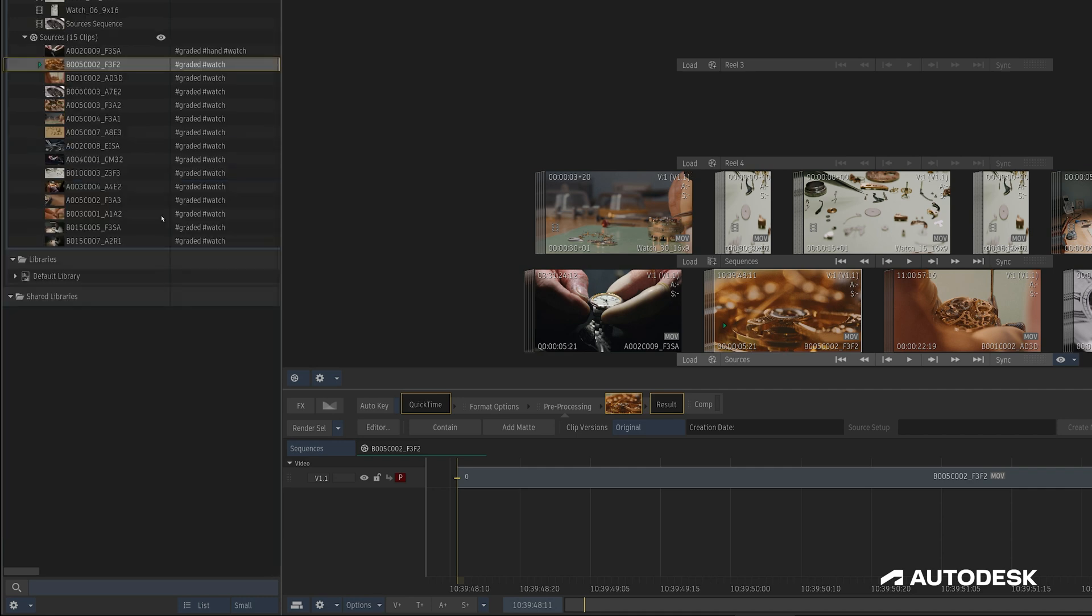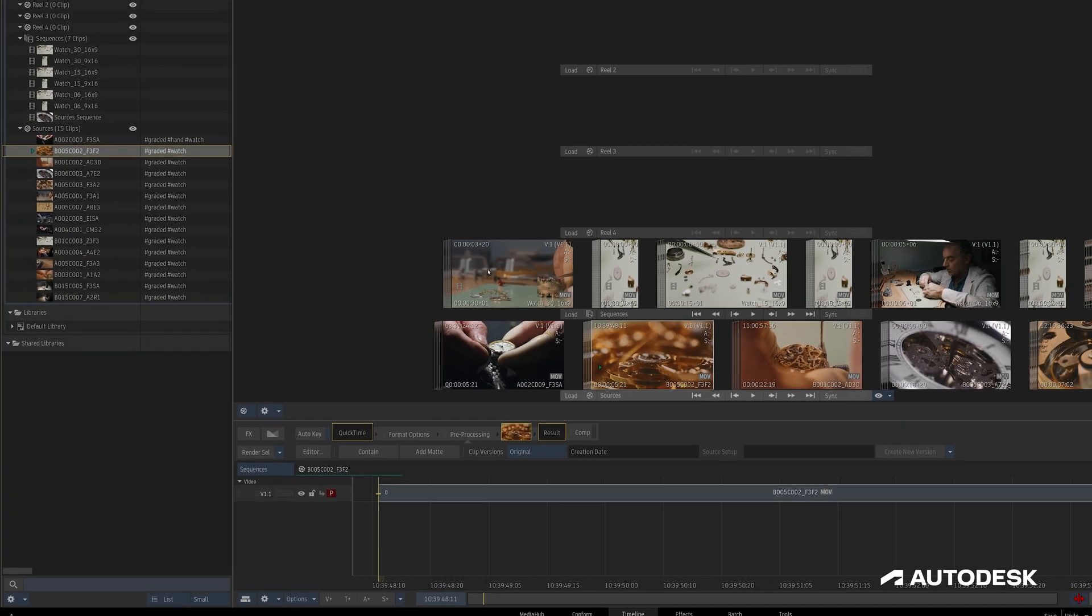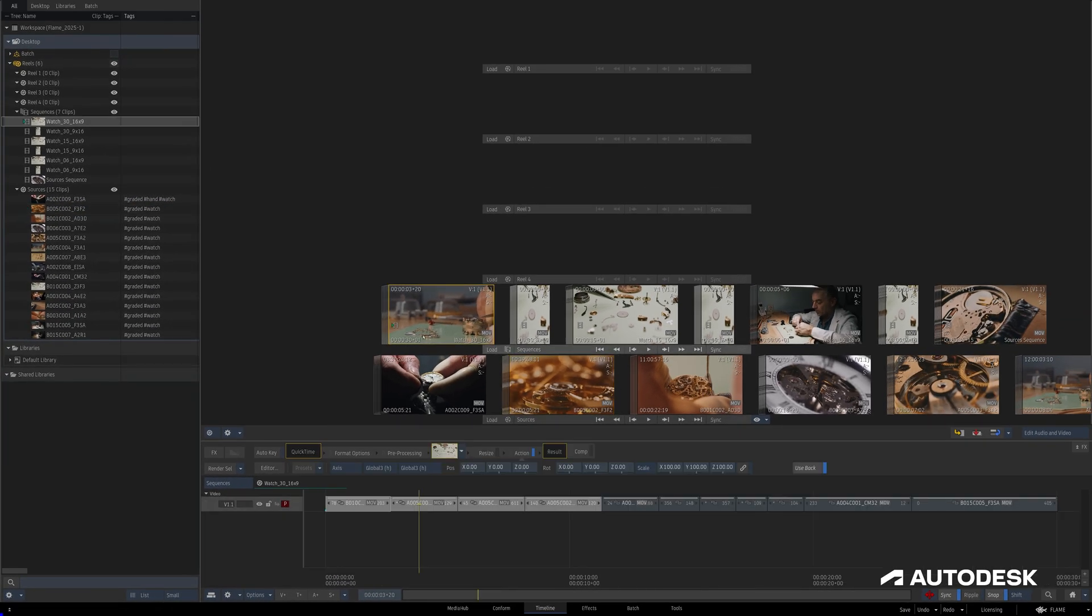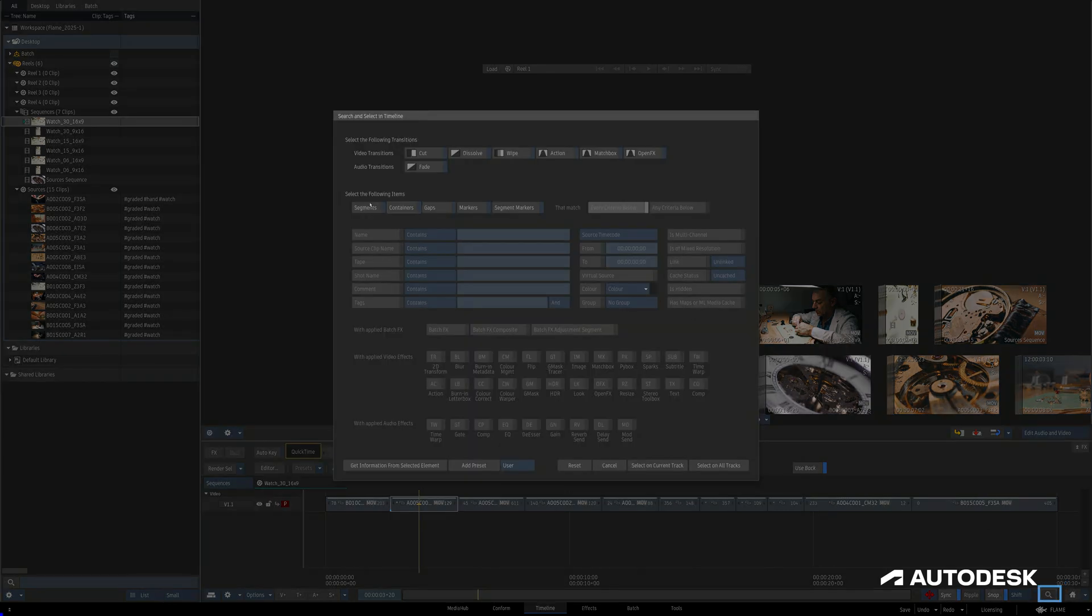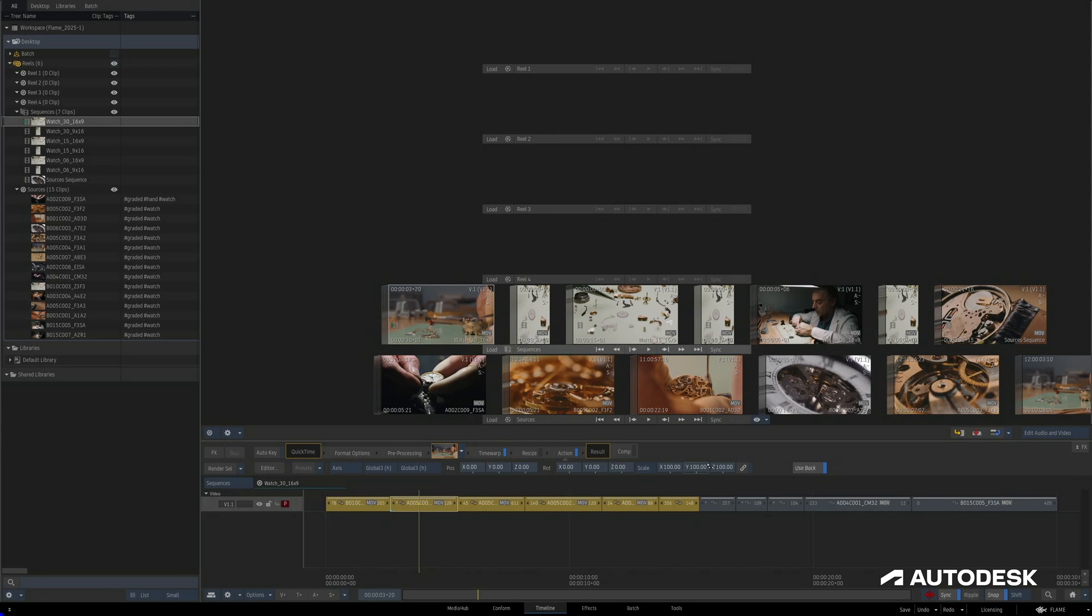The other area we can search for tags is in the Timeline. This Search button down here pulls up the Timeline search box where we can now search for tags, and then when we choose how we want to select them, they'll be selected in our current sequence.